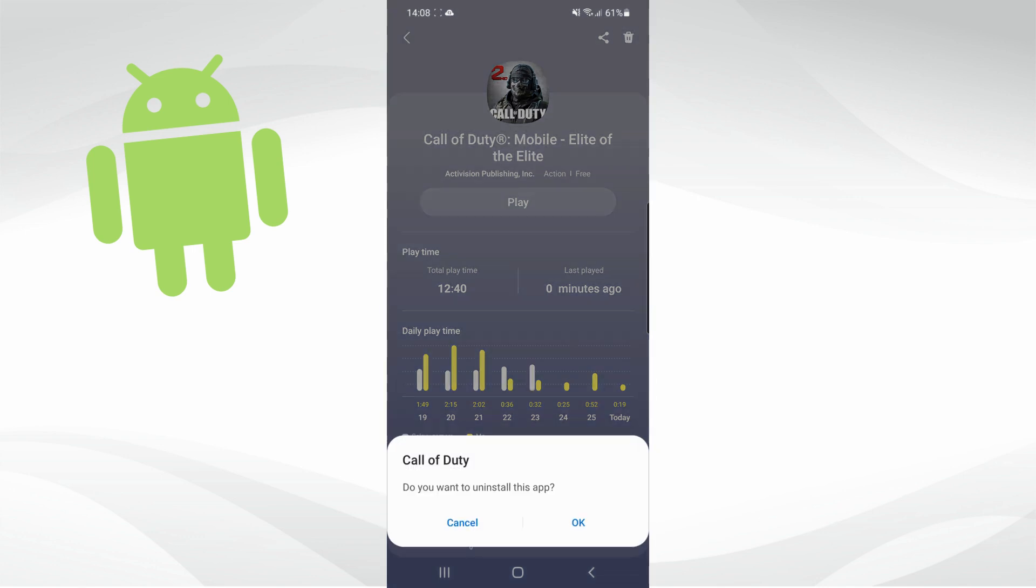Once you click on that, you'll get this little pop-up here asking if you are sure that you want to delete that specific game. If you are happy you can click on the OK button and then that will remove it from your device. So it's just as simple to remove games from your games launcher on your Android device.